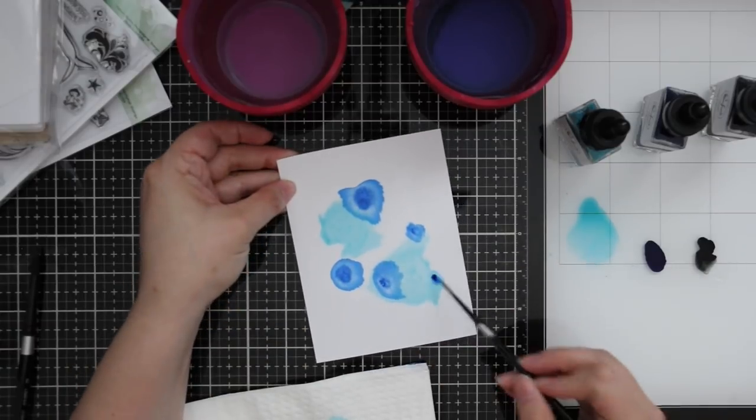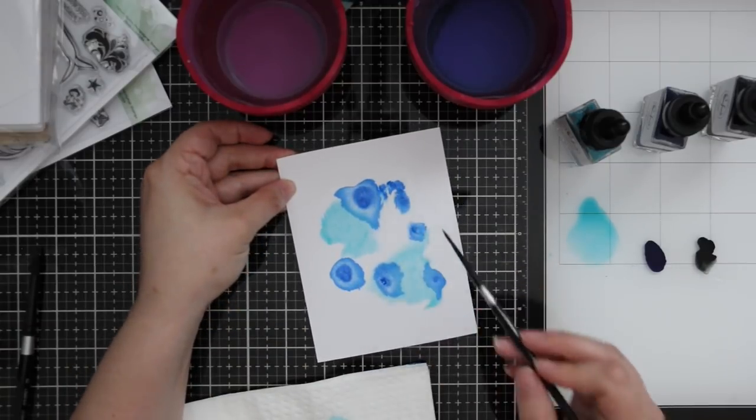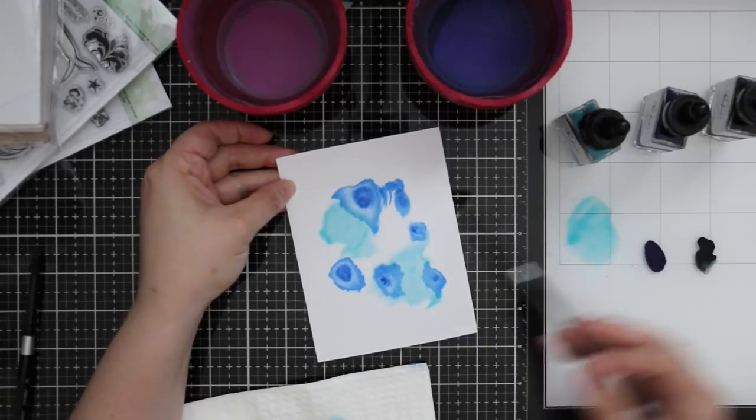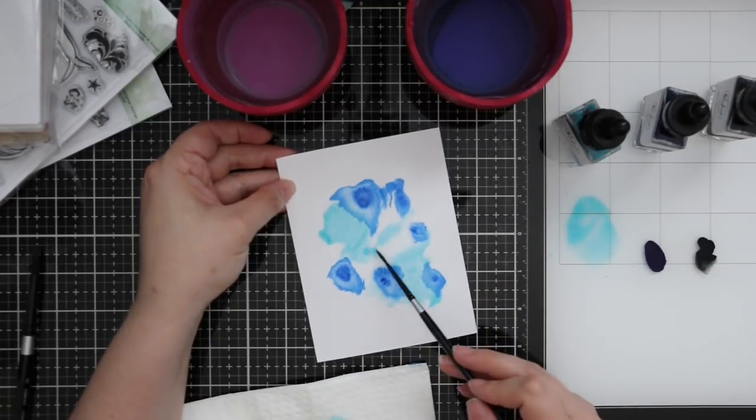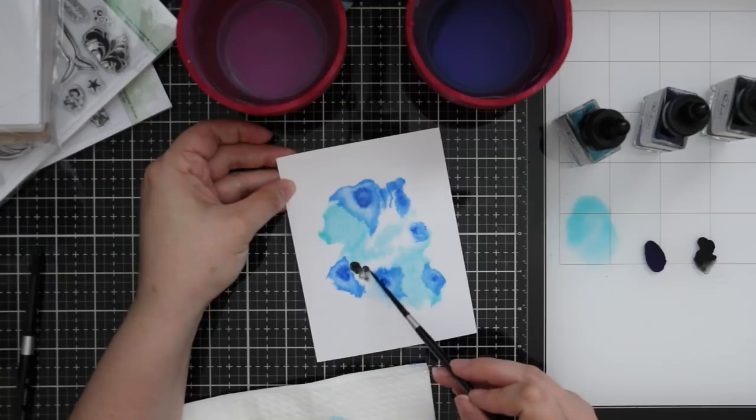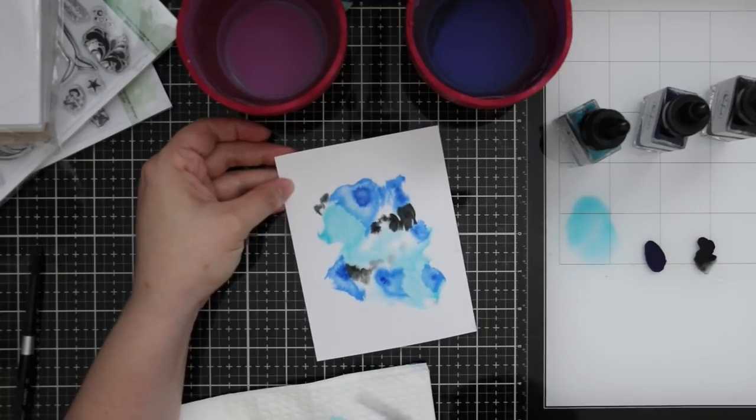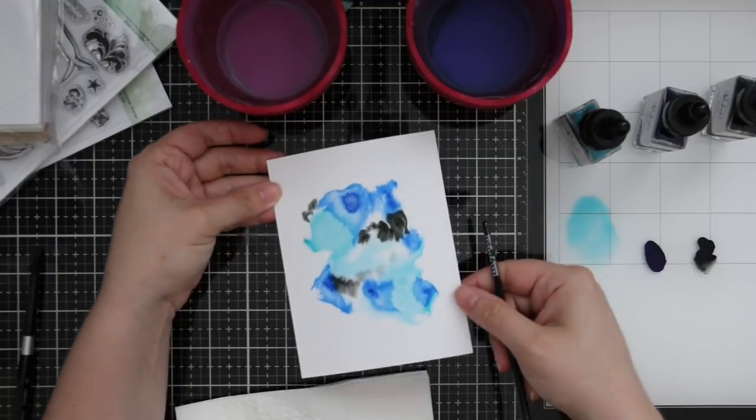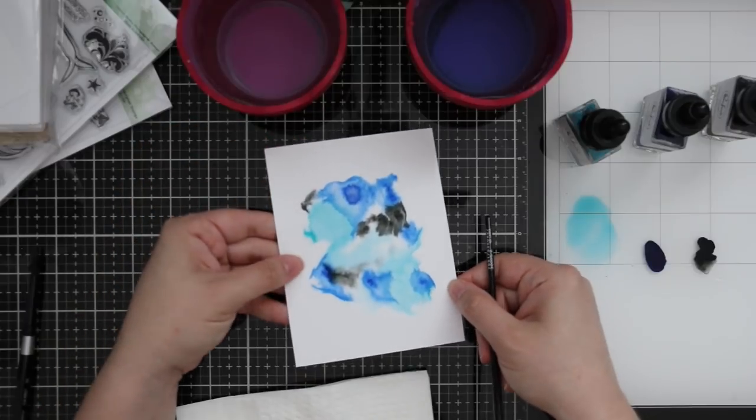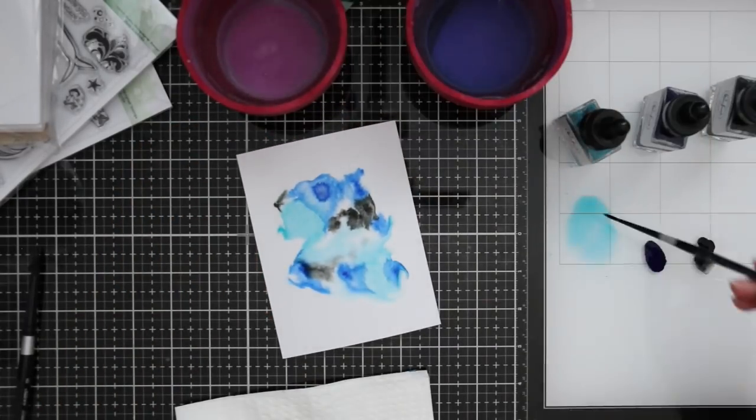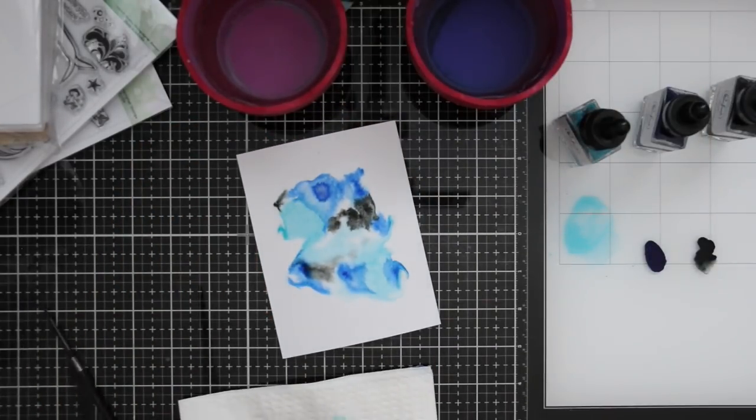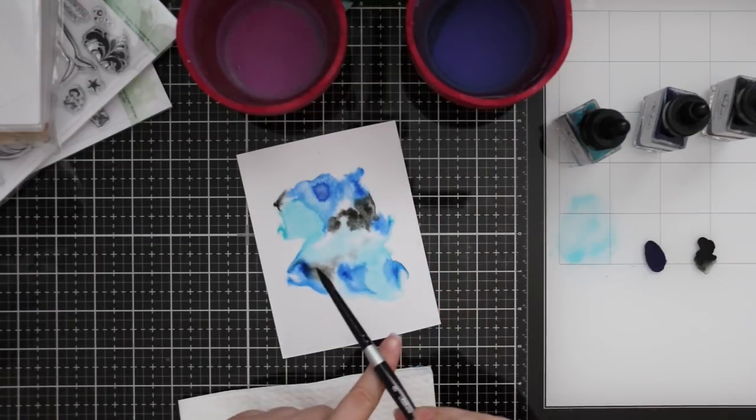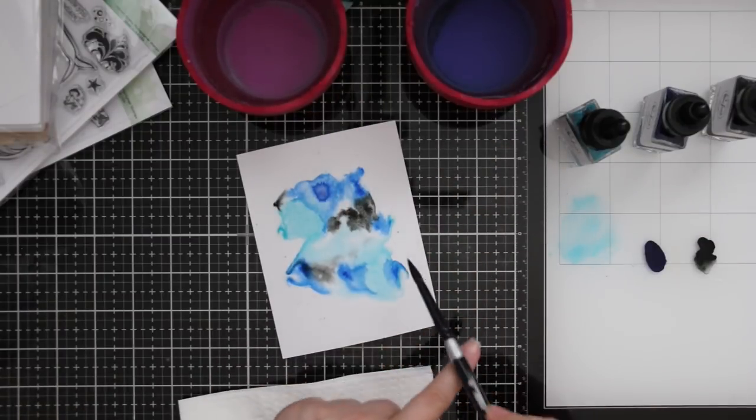The lighter colors, which is true with a lot of watercolors I work with, don't move as much, whereas that deep sapphire color just really wants to spread everywhere. It was fun to experiment. The great thing is you'll never get the same result every time—both these panels are completely different.